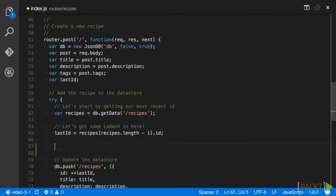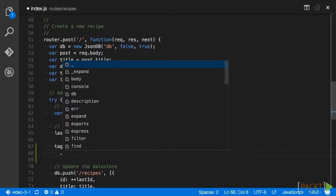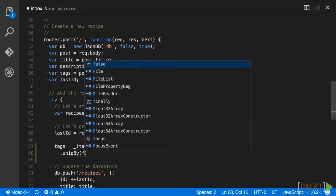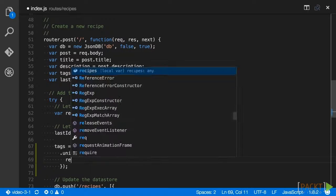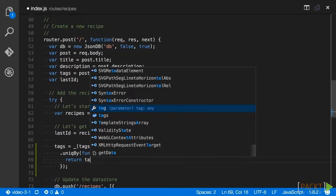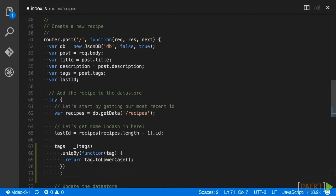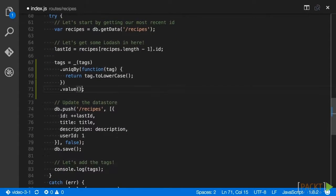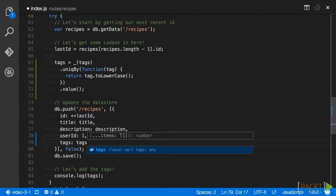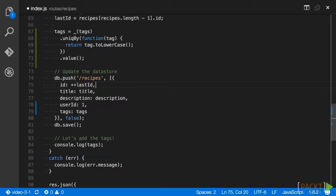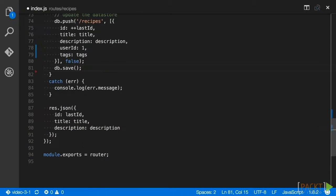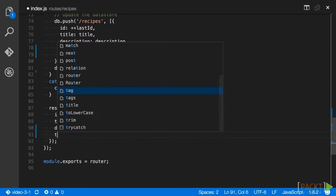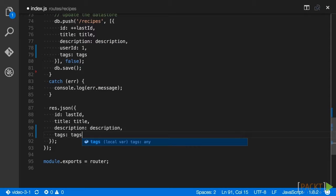We'll use the lodash chaining method again to wrap our tags variable, run it through the same callback as our client, calling tag.toLowercase, and resolve the chain with a call to value. In our call to db.push, add the tags property and a variable to the recipe being saved to the data store. Finally, in the call to res.json, add a tags property and the tags variable to the response. Now we are able to save our tags as a unique list along with our recipe.